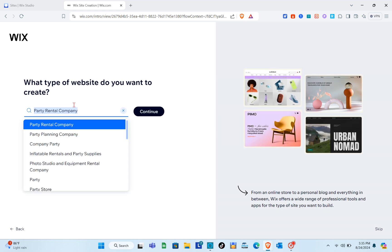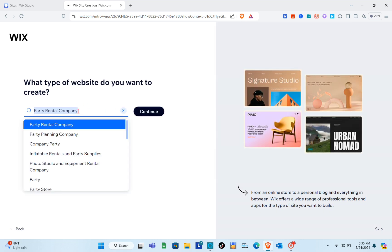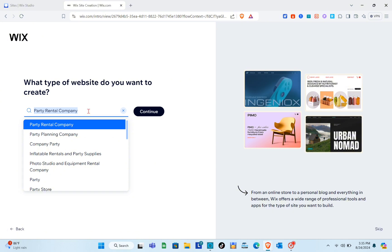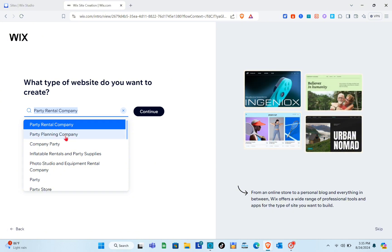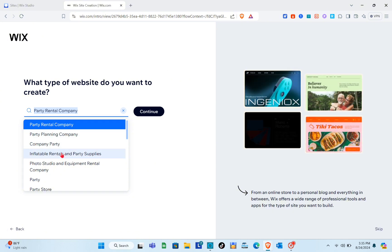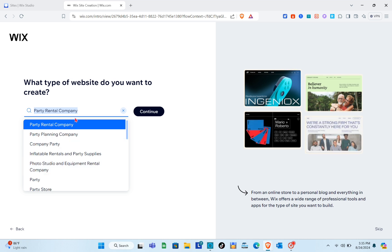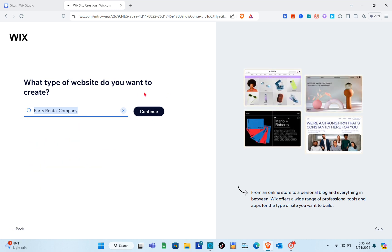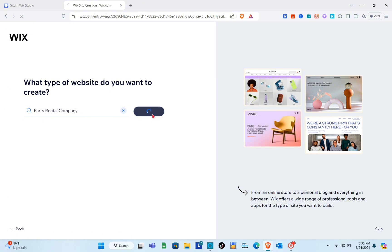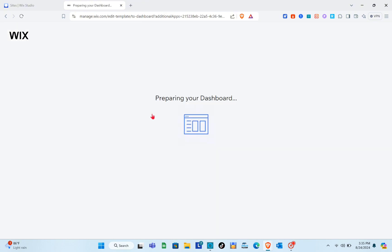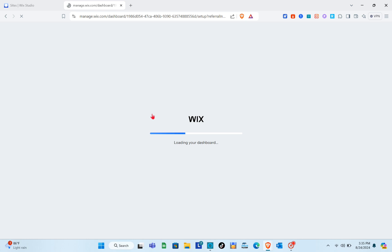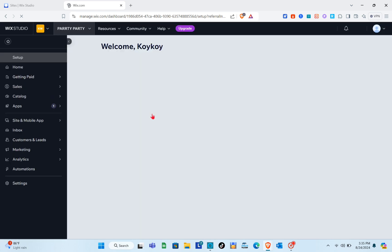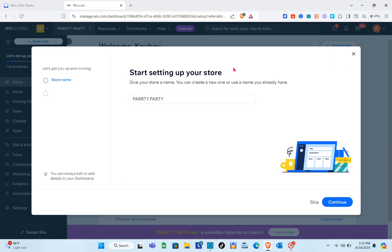Now you just have to search for what type of website you want to create. Since this is a party rental website, I'm going to click on the relevant option. After that, click on 'Continue' and wait while they prepare your dashboard — it only takes a few seconds, and then you'll be directed to your dashboard.